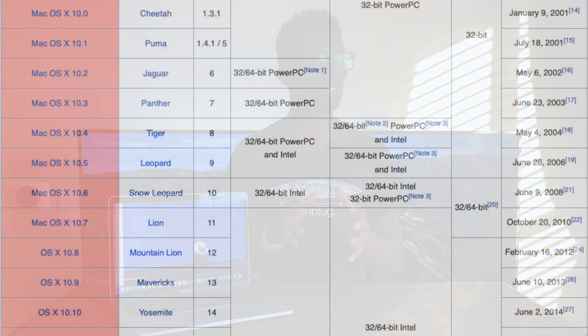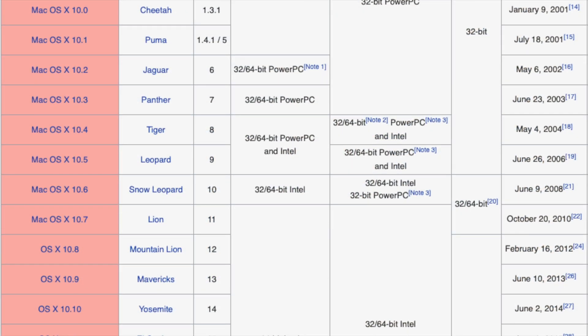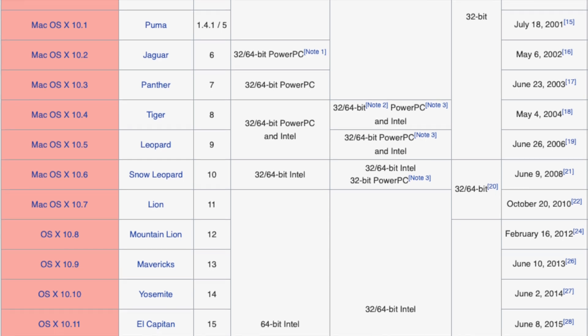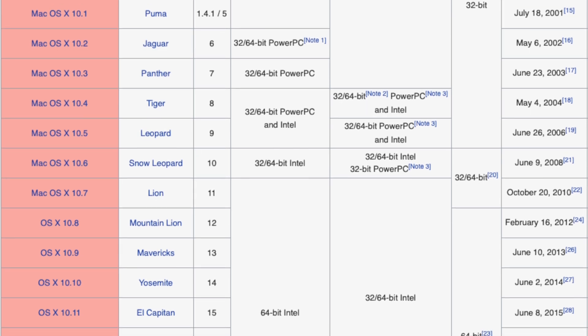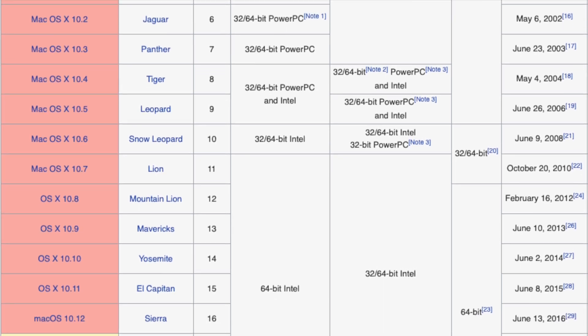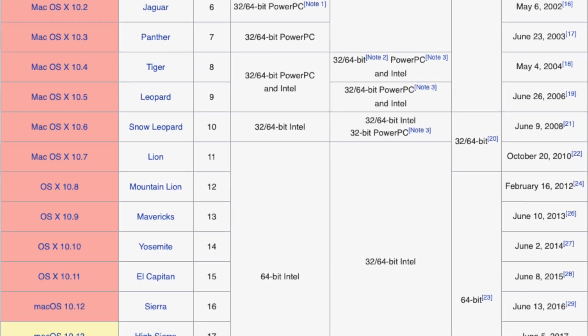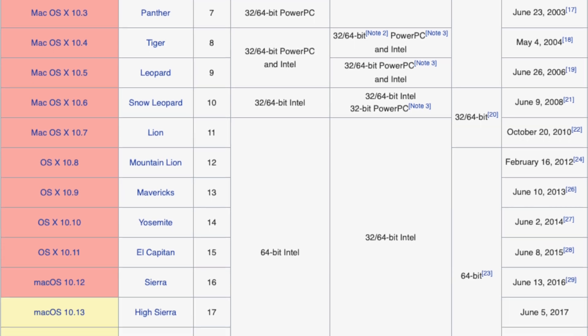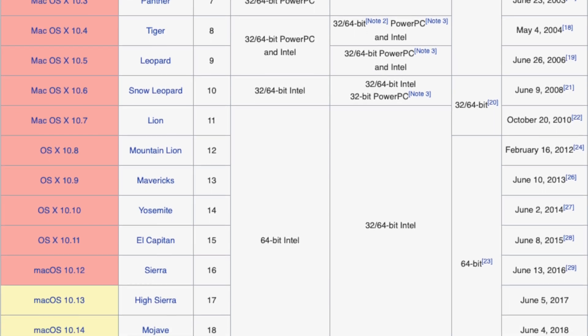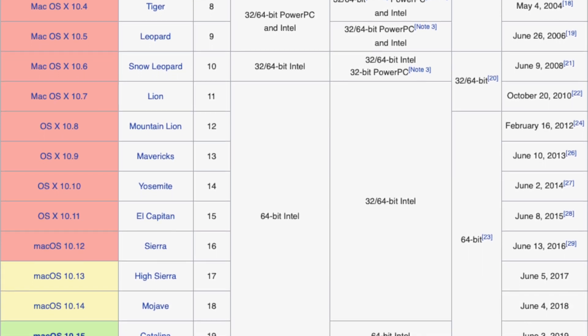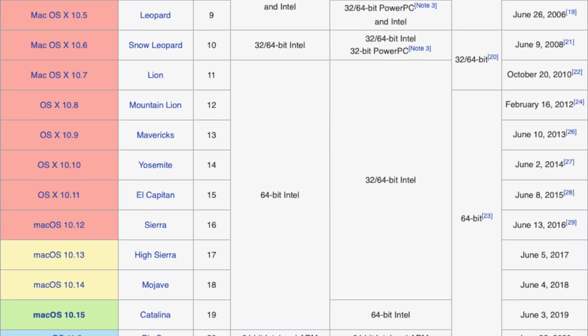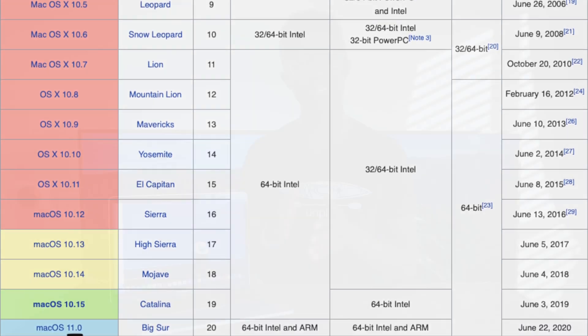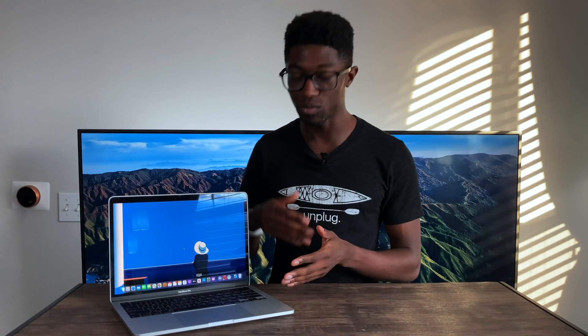You can also tell this is a major change because since 2001, when macOS 10 first came out, it's always been macOS 10 dot something. And the latest one we had was 10.15, which was Catalina. But now moving forward, it looks like Apple has finally transitioned over to macOS 11, which is now Big Sur.